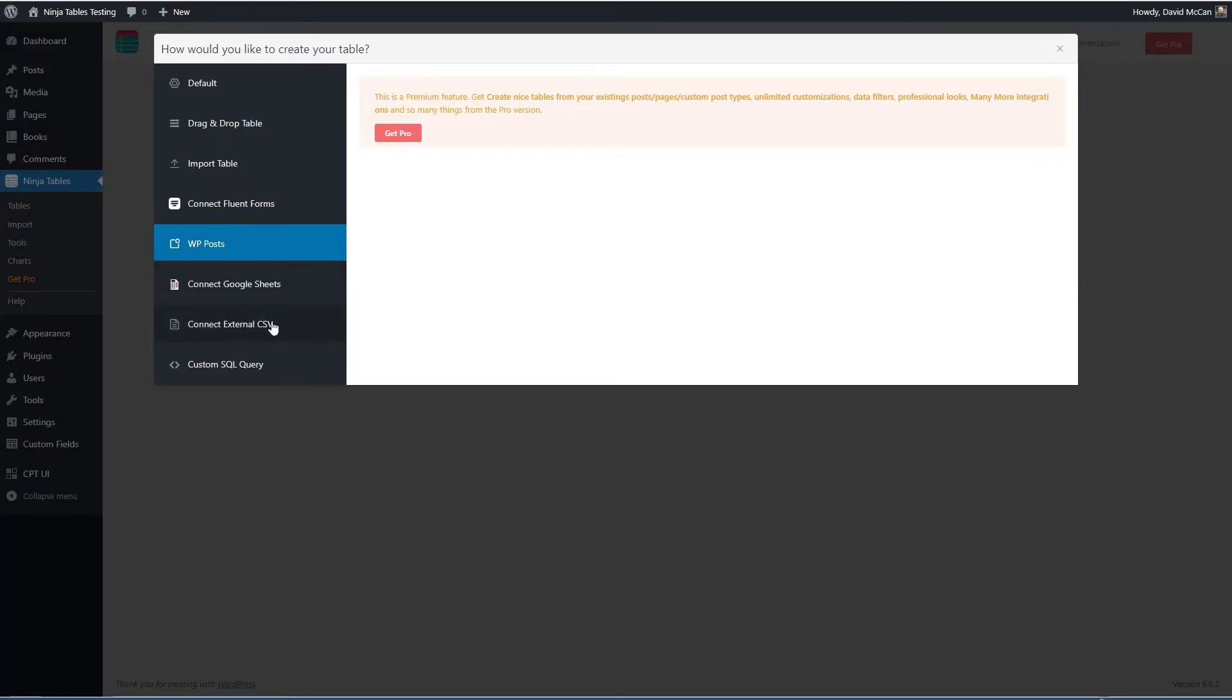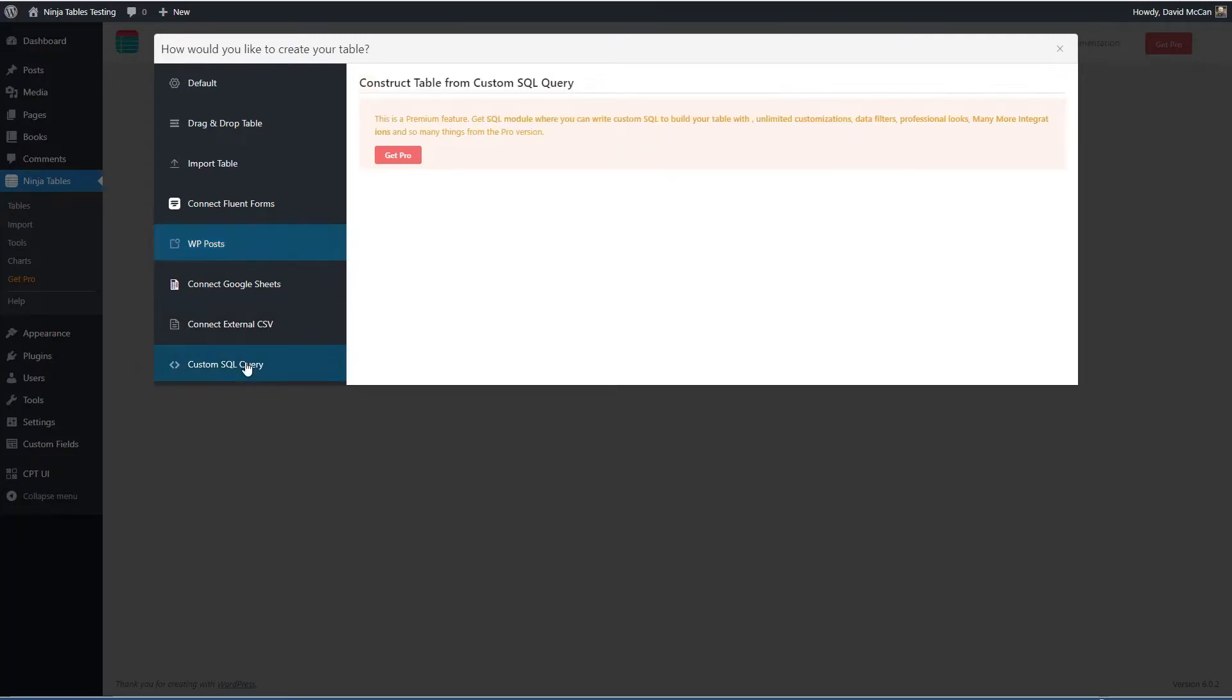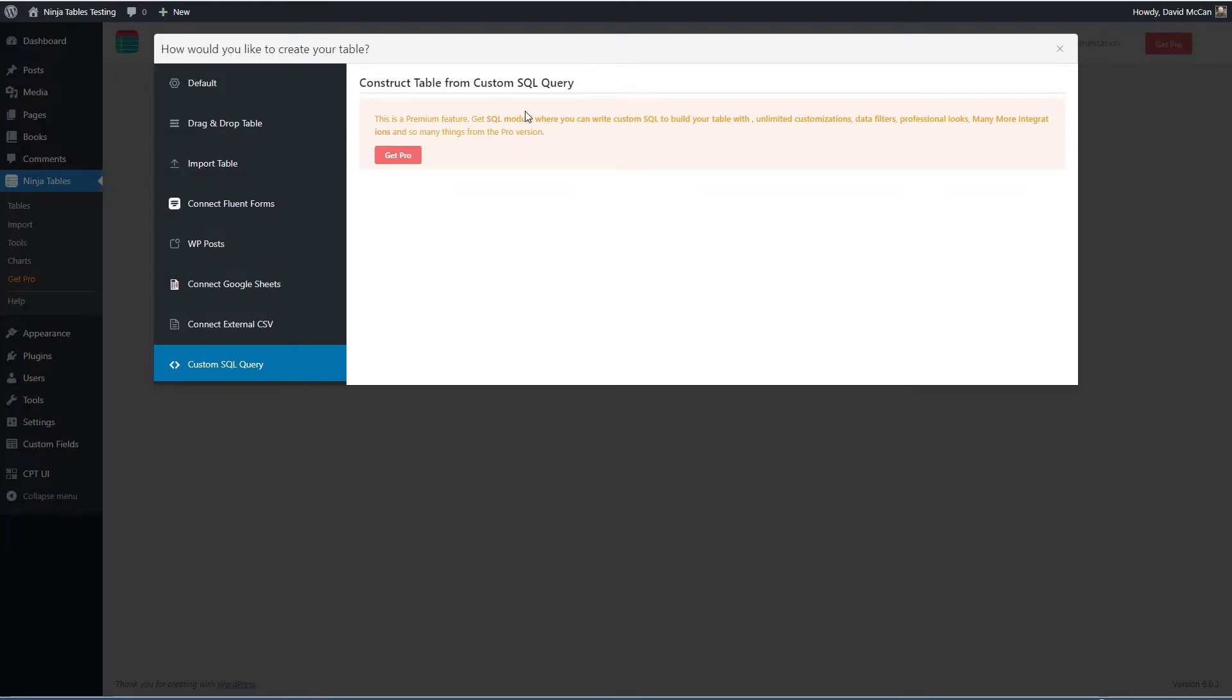And you can also construct your own SQL query. So this is pretty cool. It's definitely a power user feature, but using a custom query, you can get the exact data that you need.